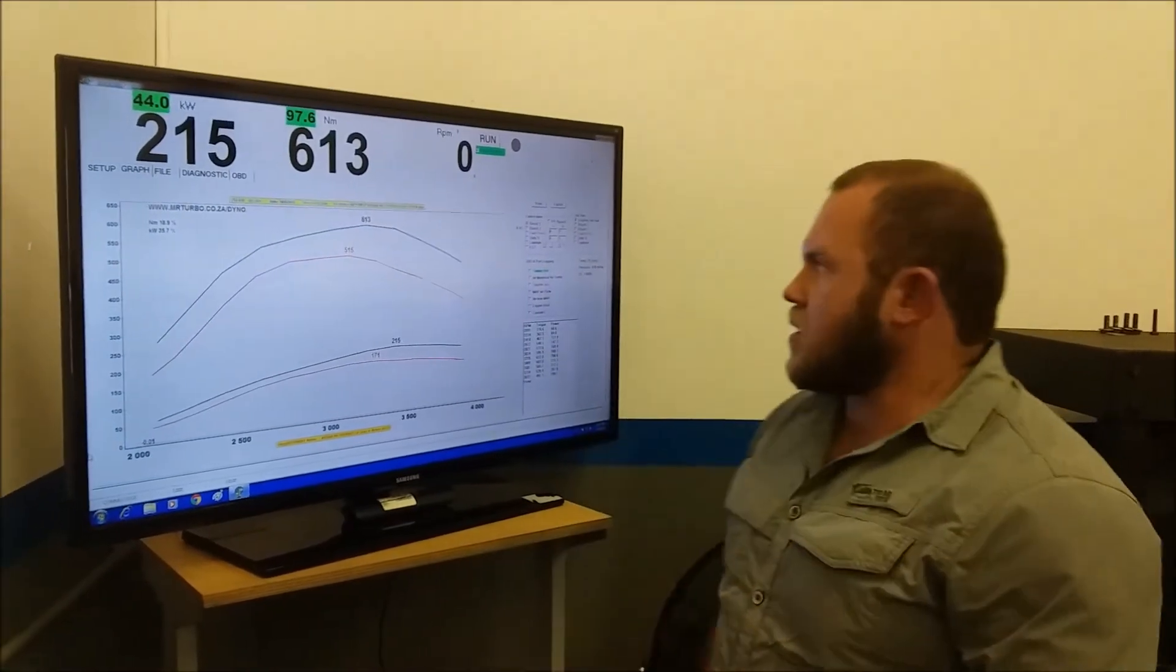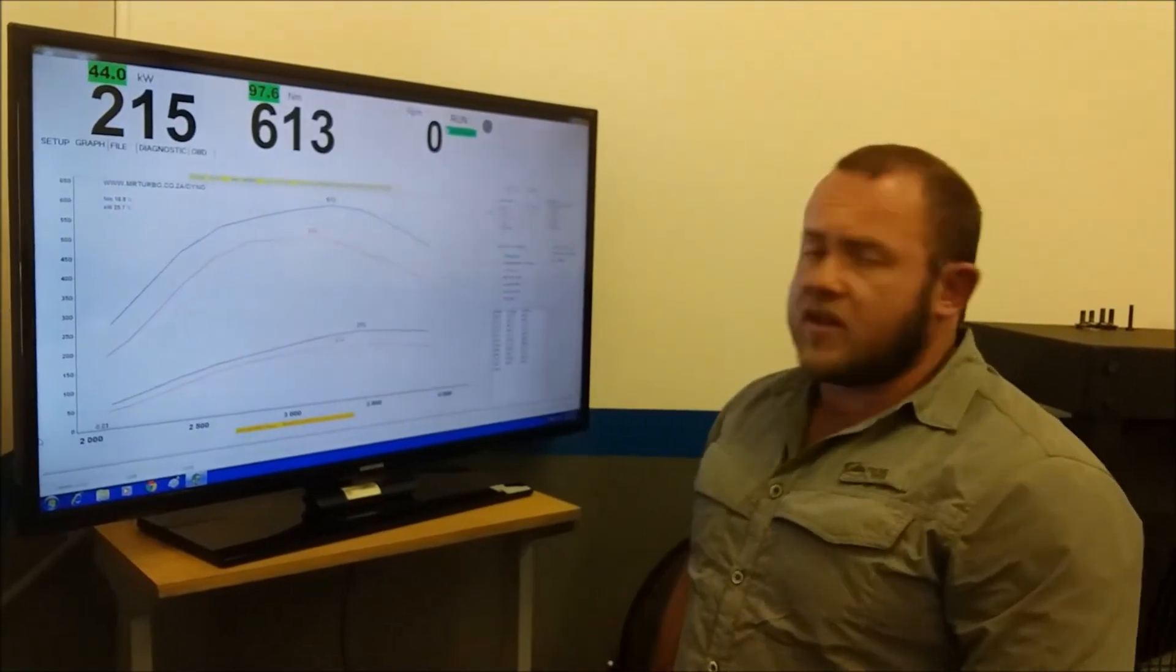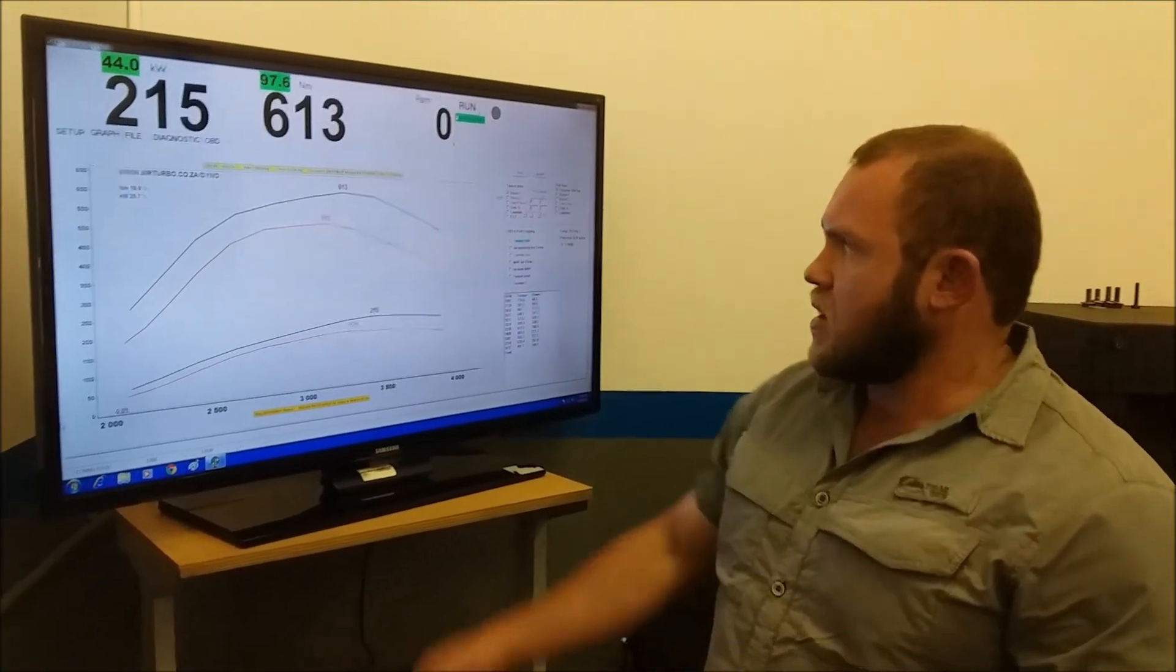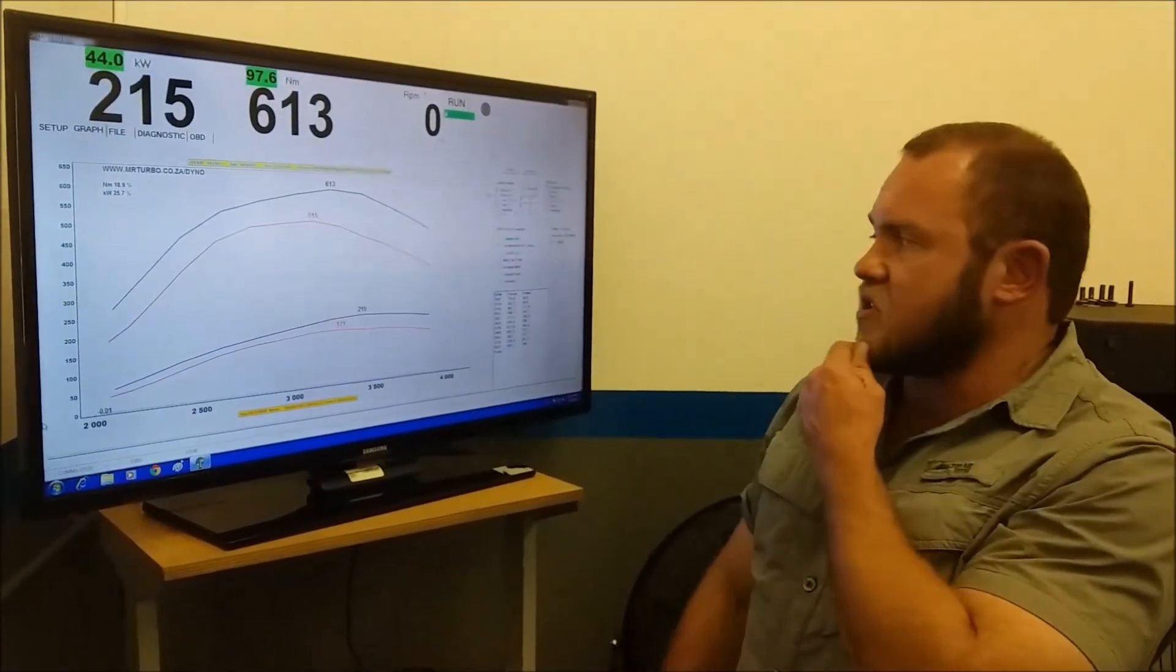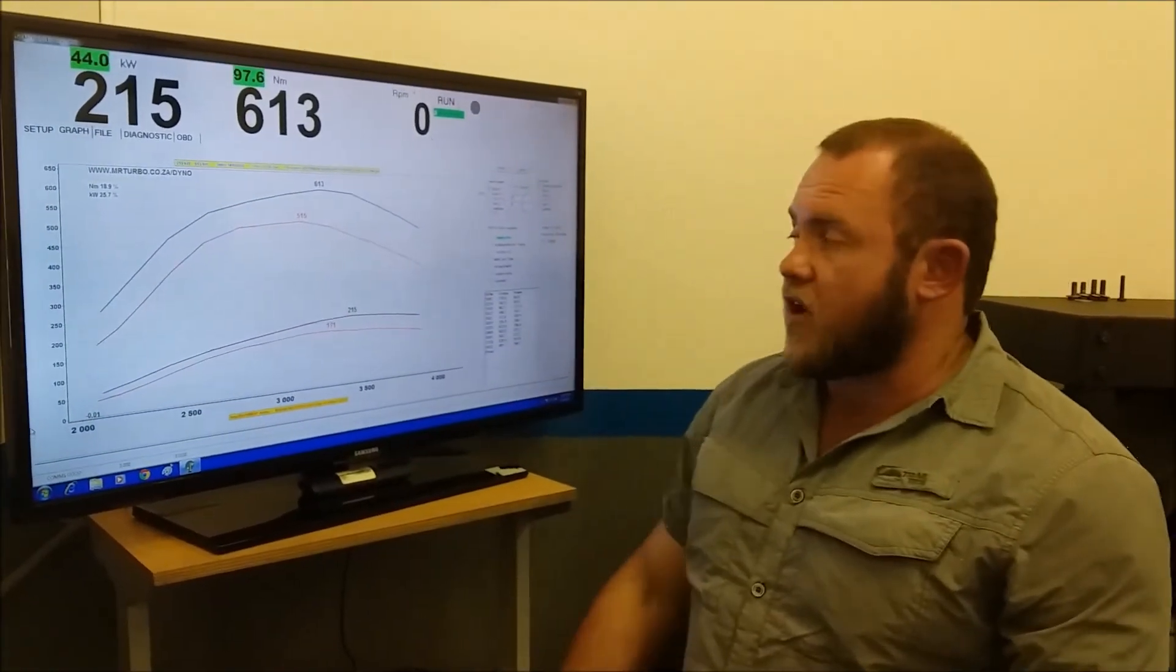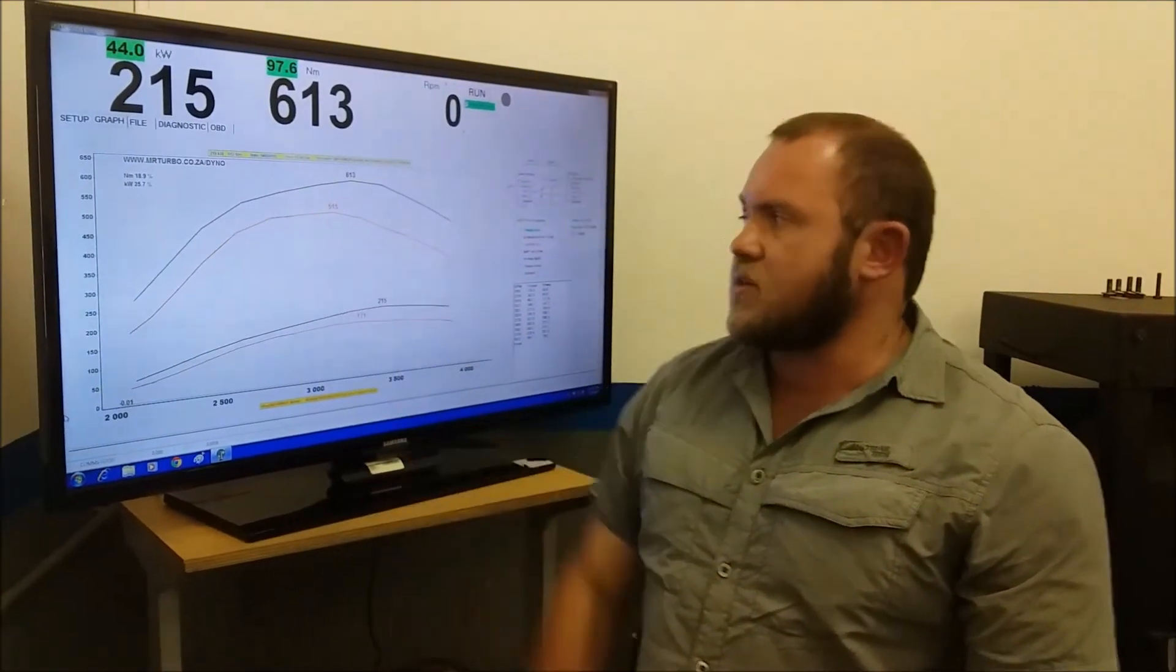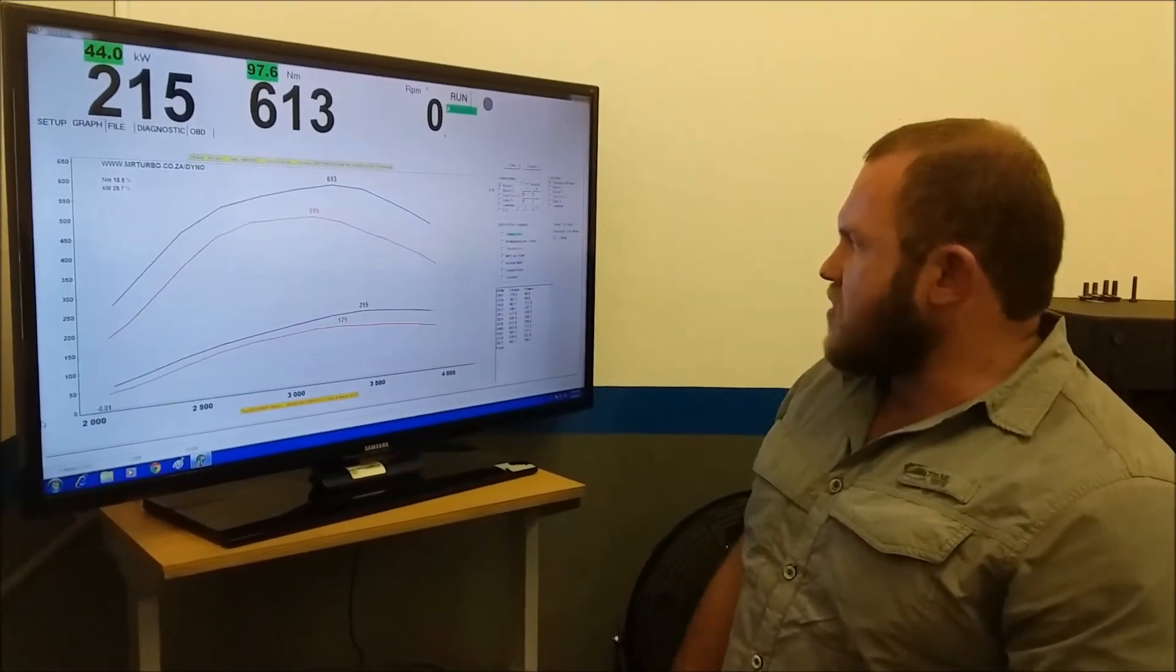Hi guys. As you can see, we've done the after run. These are the final results: 215 kilowatts and 613 Newton meters of torque. That's a 44 kilowatt and 98 Newton meter increase - 25.7% increase in kilowatts and 18.9% increase in Newton meters.